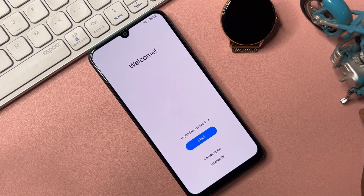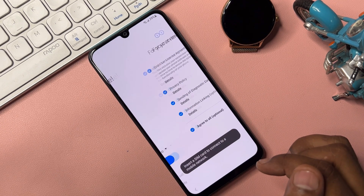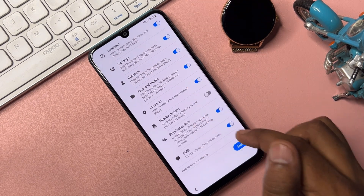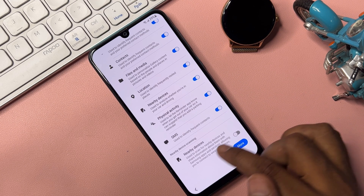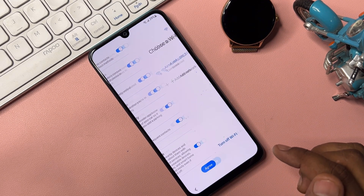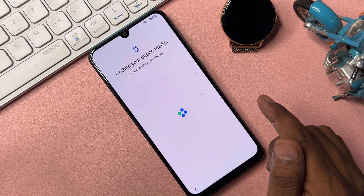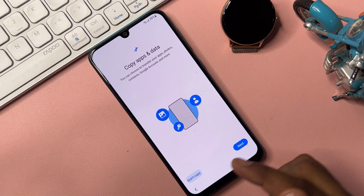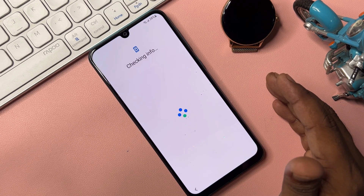Click Start, then Agree to All. This time, turn on both nearby devices options. Click More, then Agree, then Next, and wait for the result. This is a very important step. Then click Don't Copy.